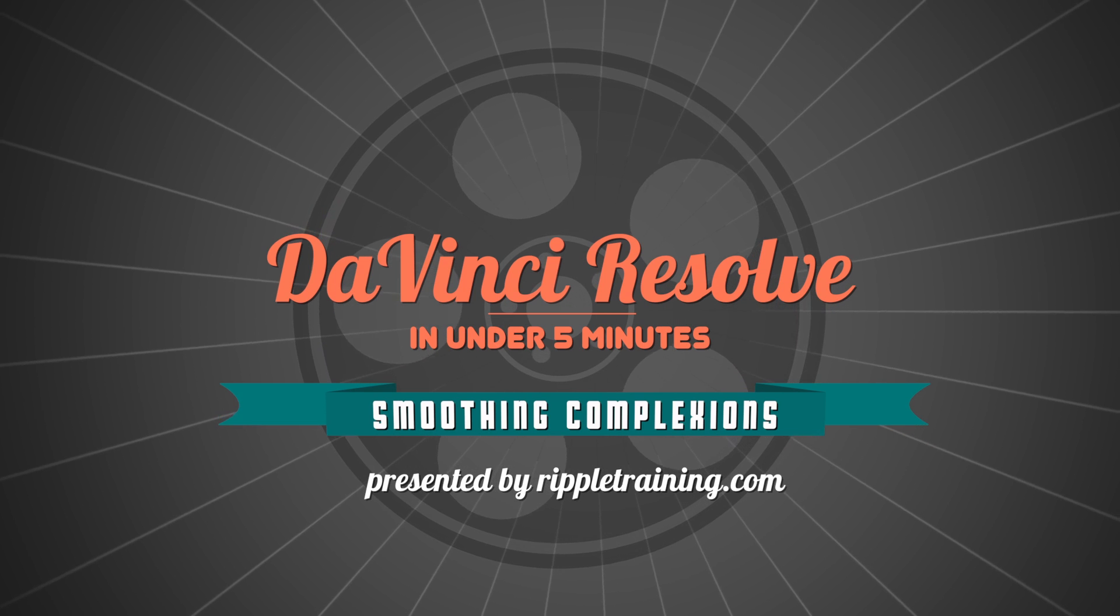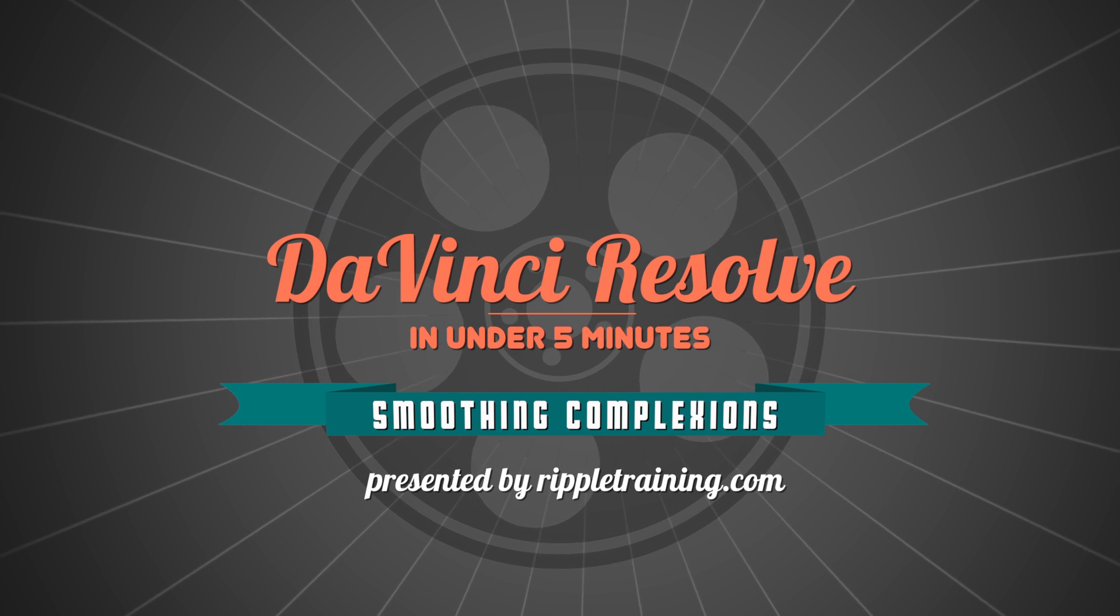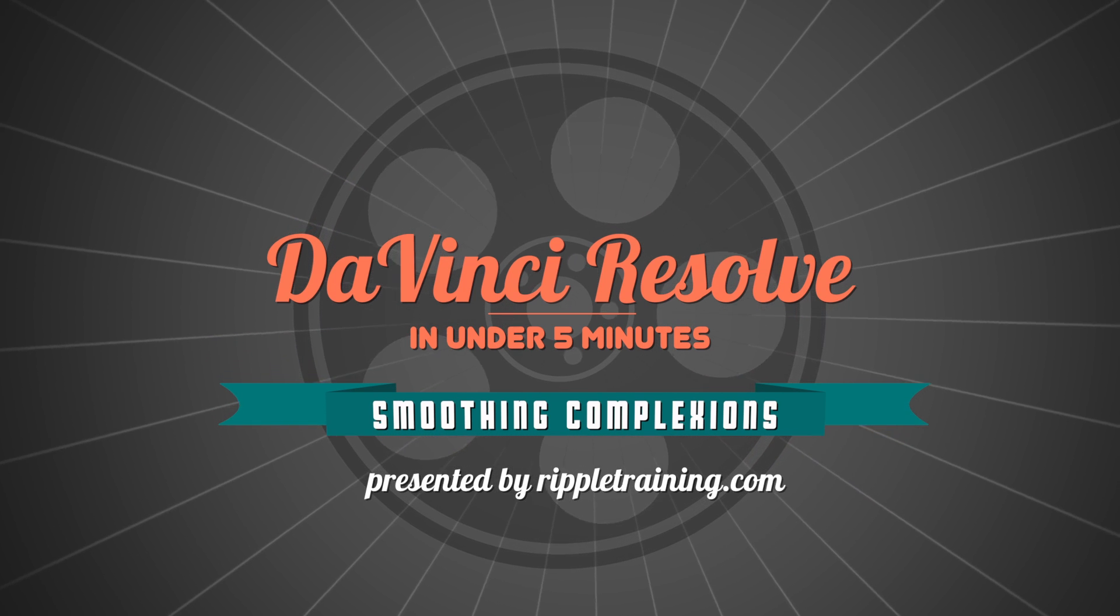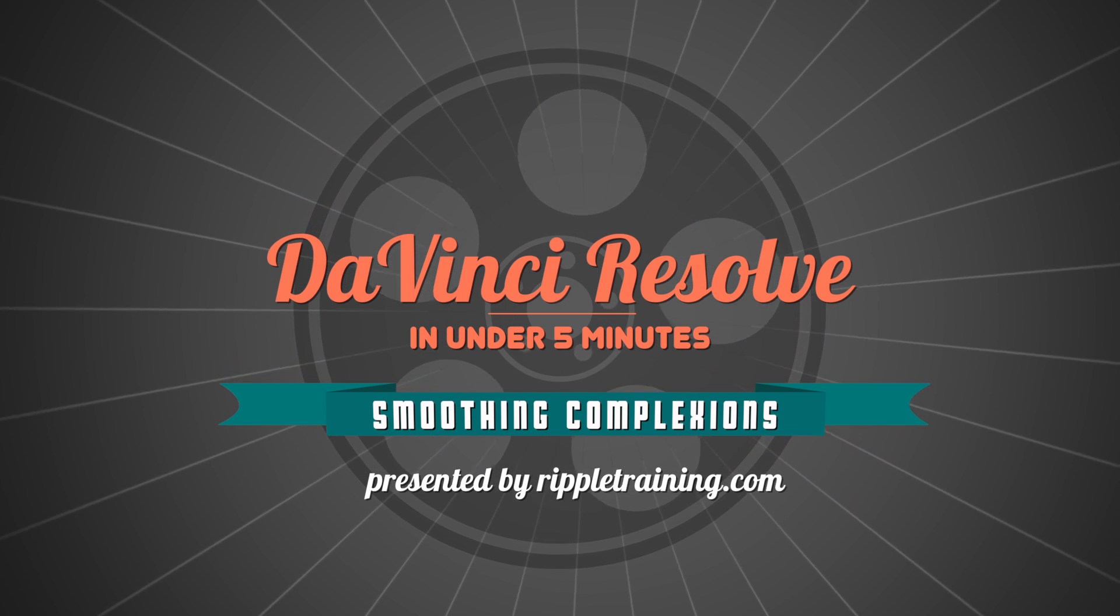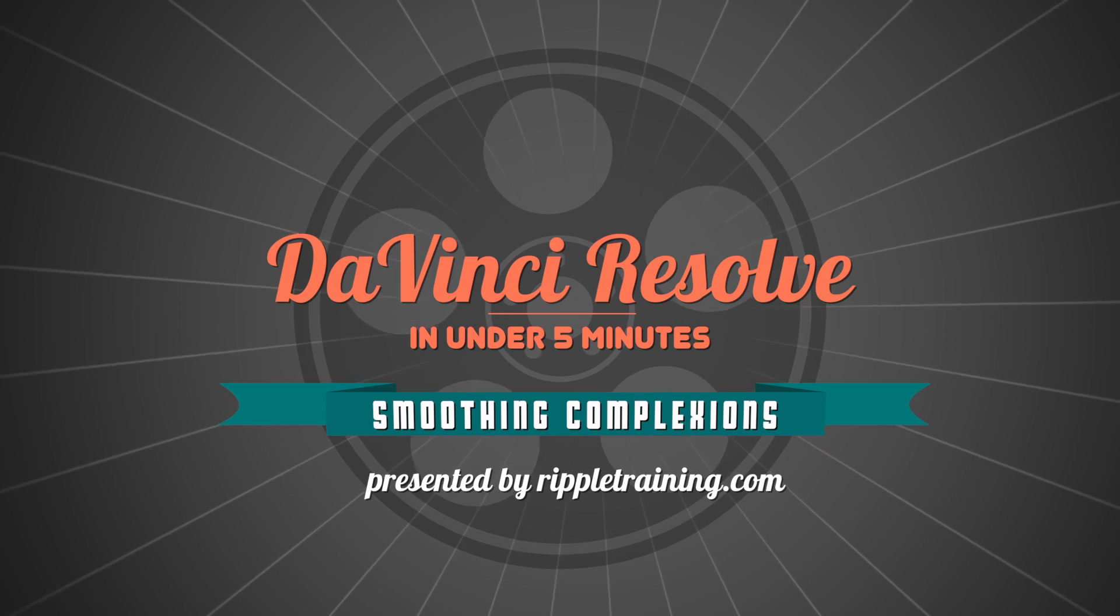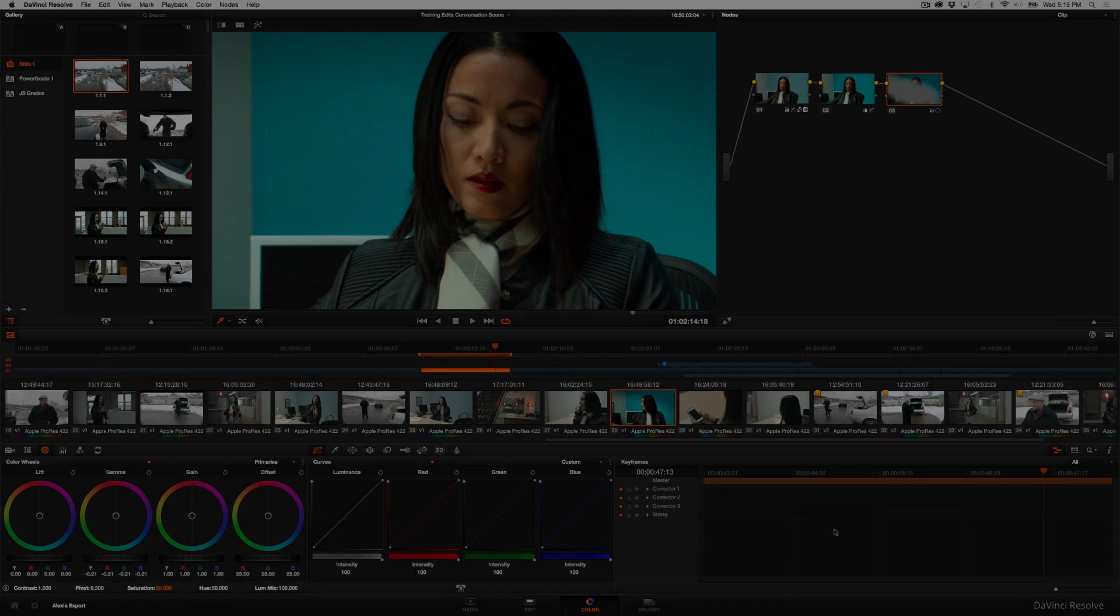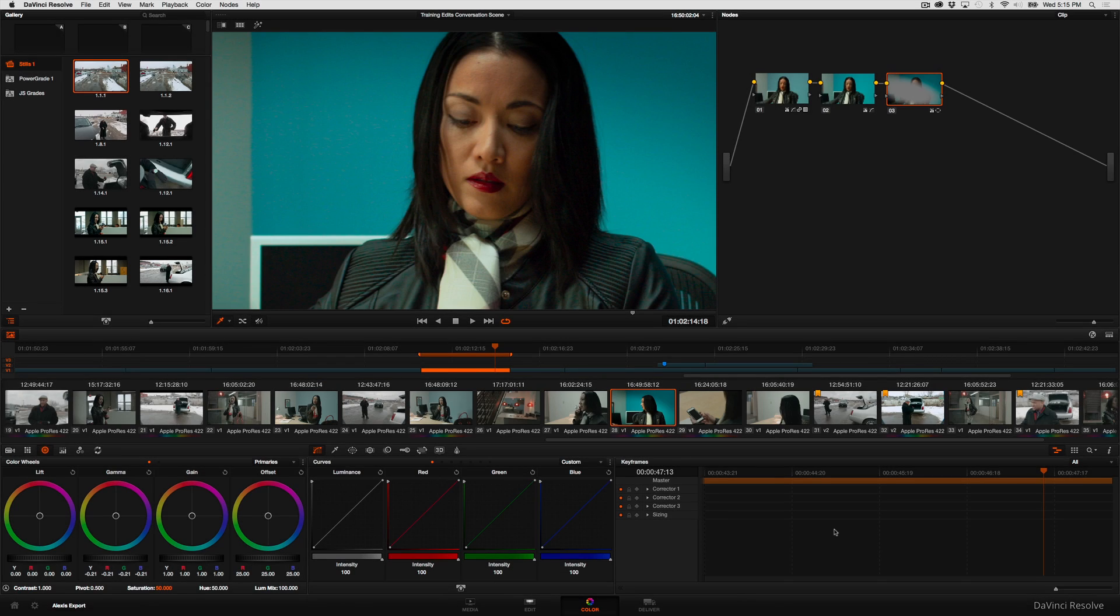I'm Alexis van Herkman and welcome to Resolve in a Rush, where you'll learn DaVinci Resolve grading and finishing techniques in under five minutes. In this episode we're going to take a look at how you can quickly smooth complexions for commercial looks.